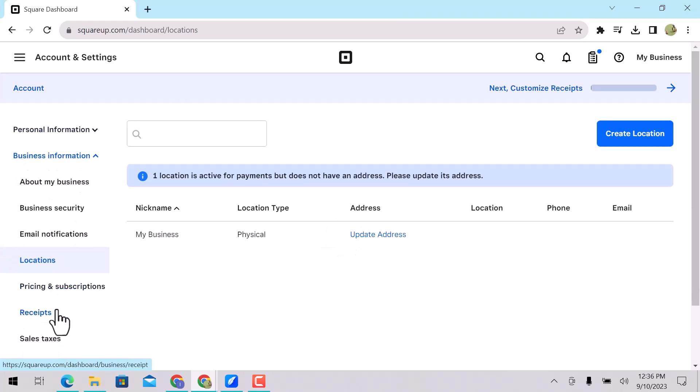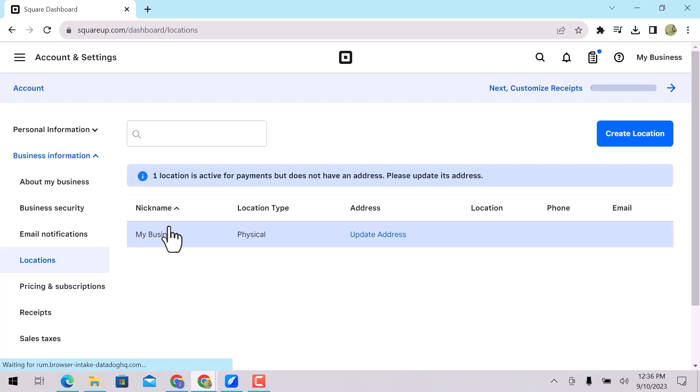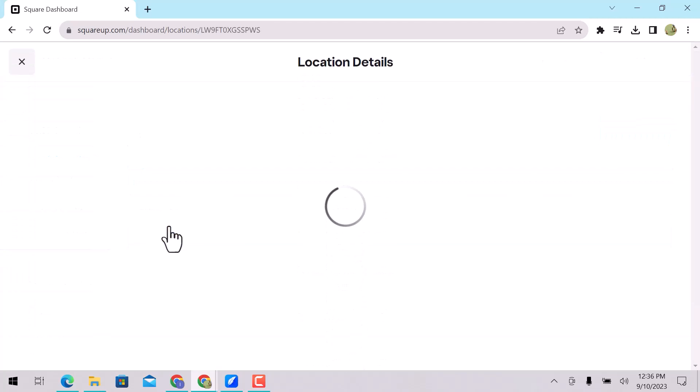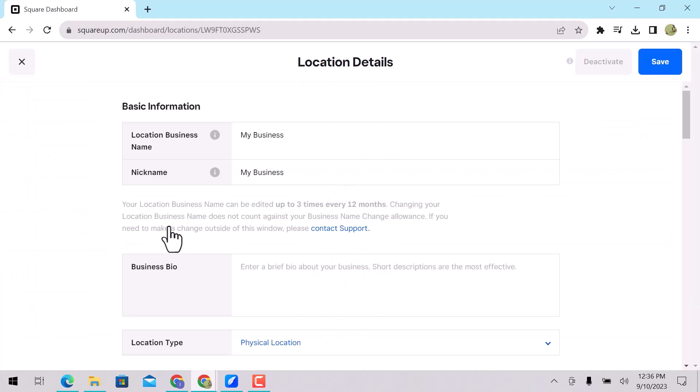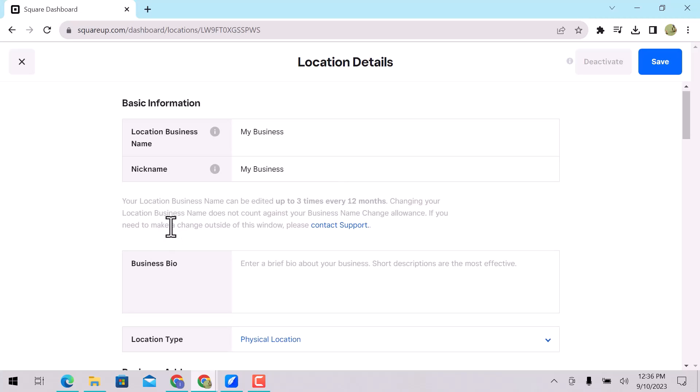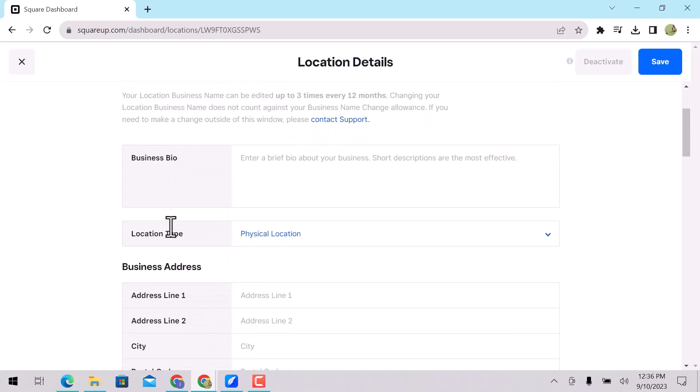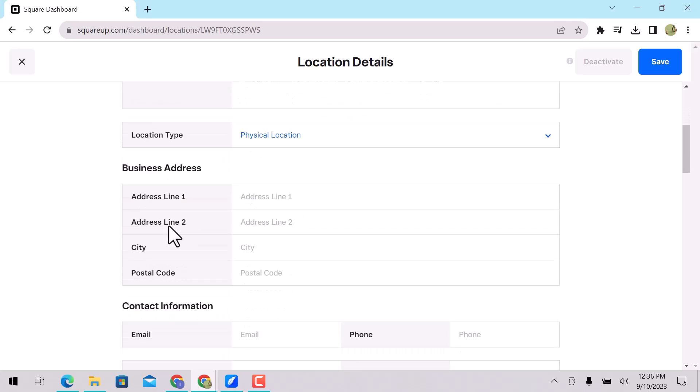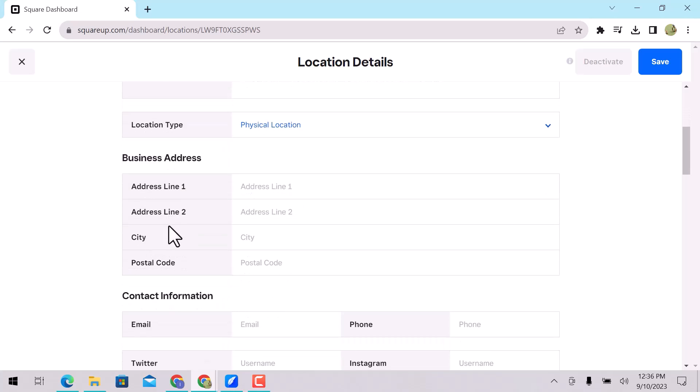Here is my business location. Click over here to see details. Choose your location business name and nickname. Enter business bio. Choose location type. I will go with a physical location. In the business address, enter your store's physical address, like street, city, and postal code.